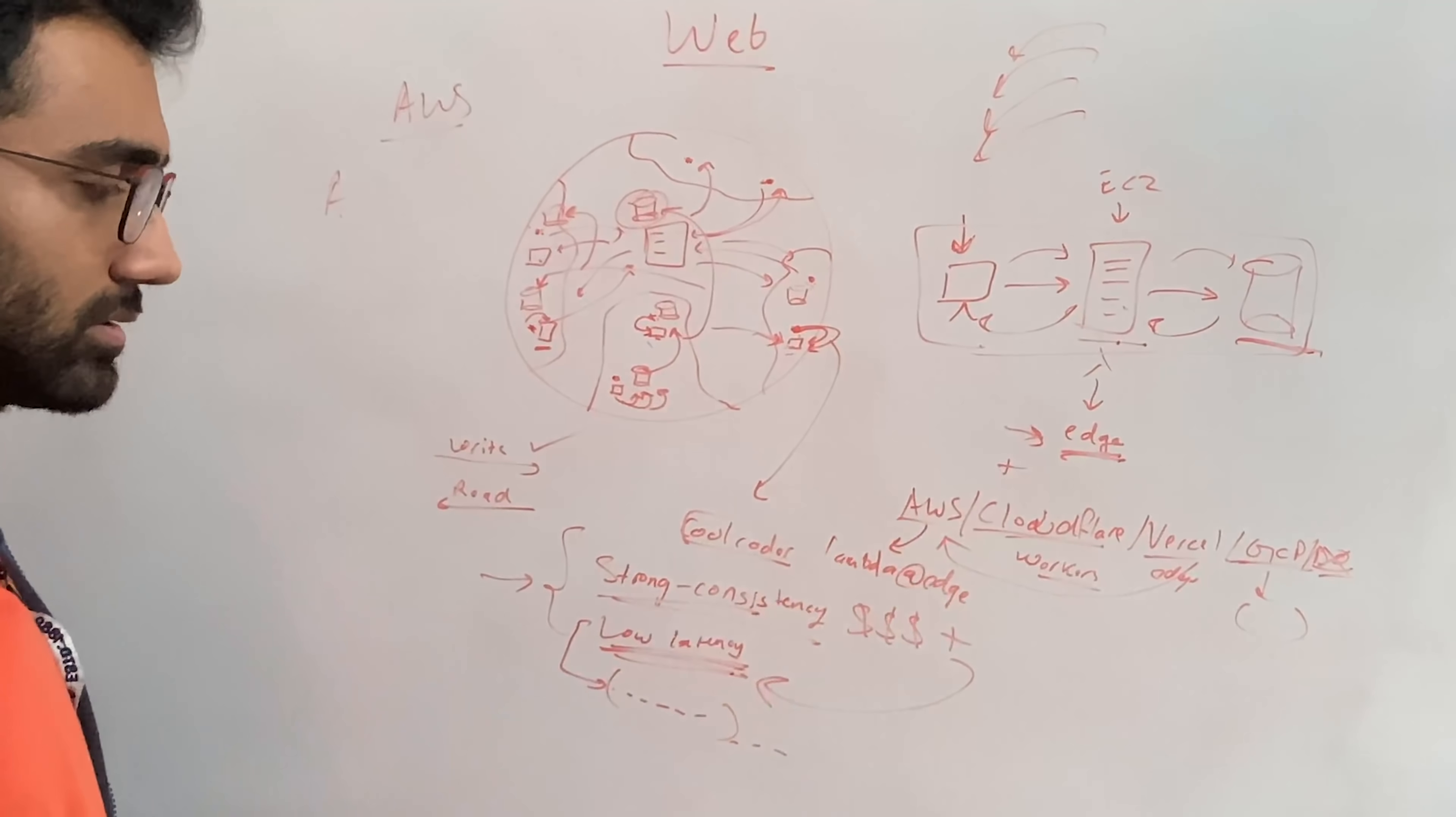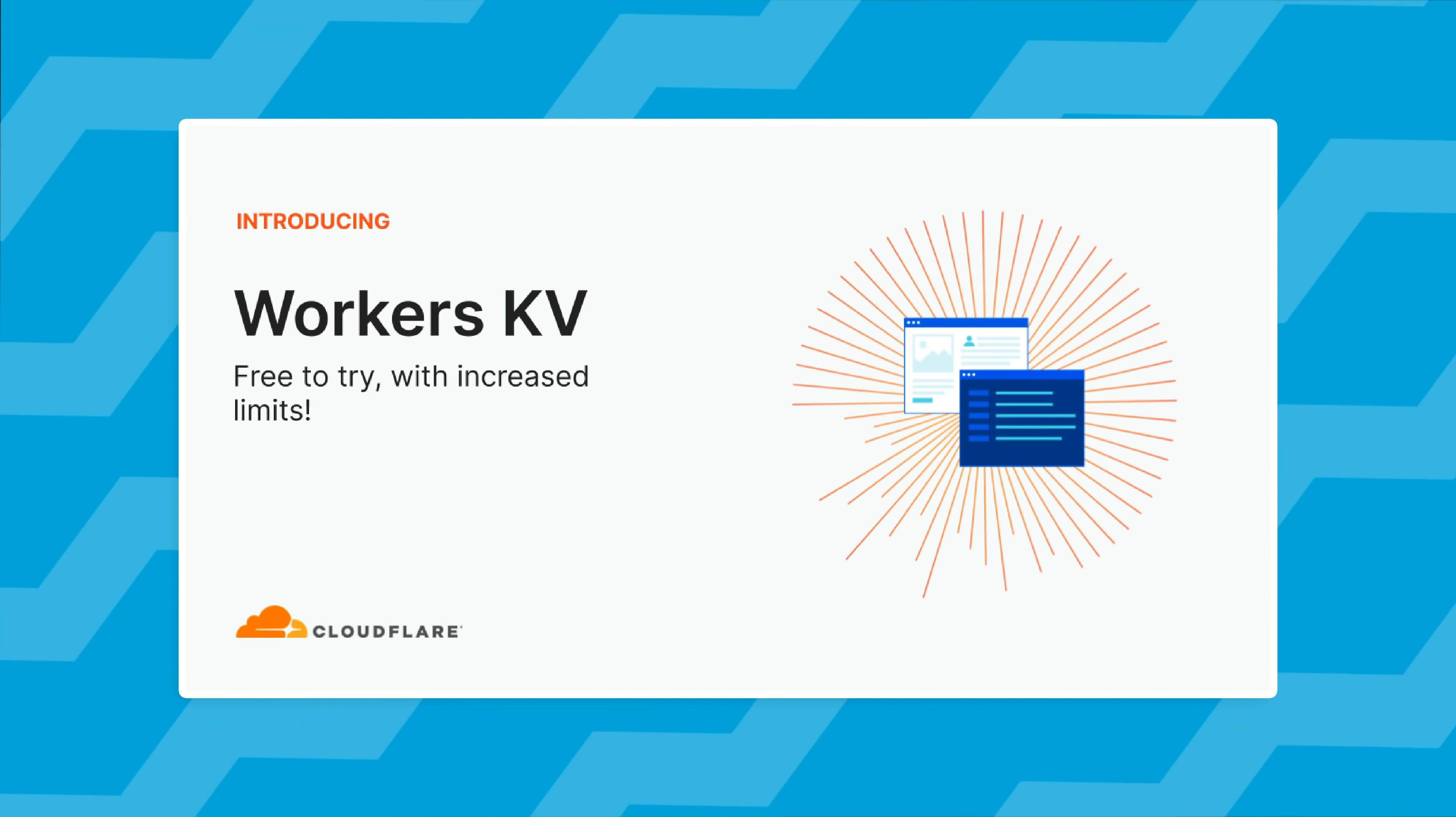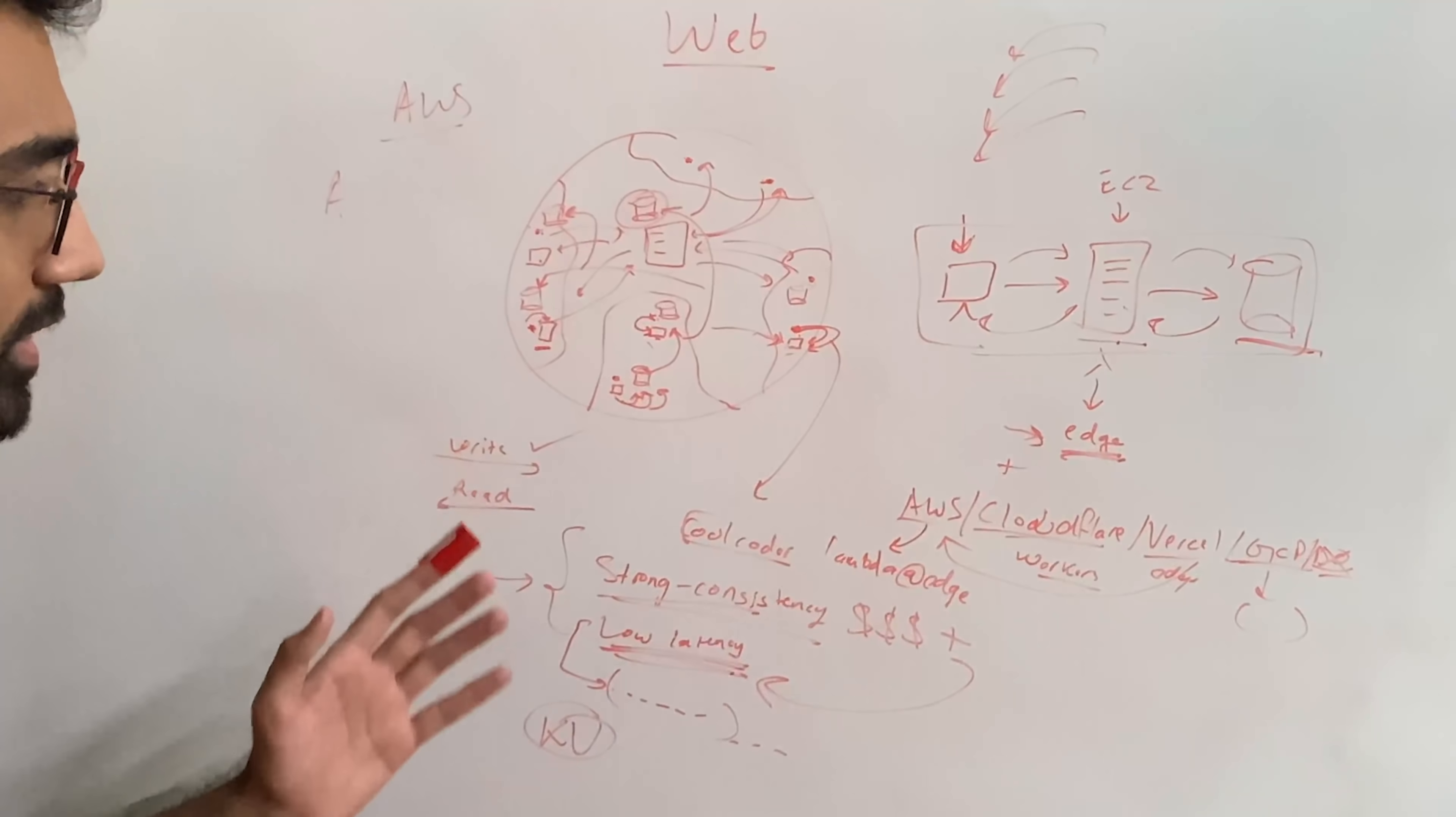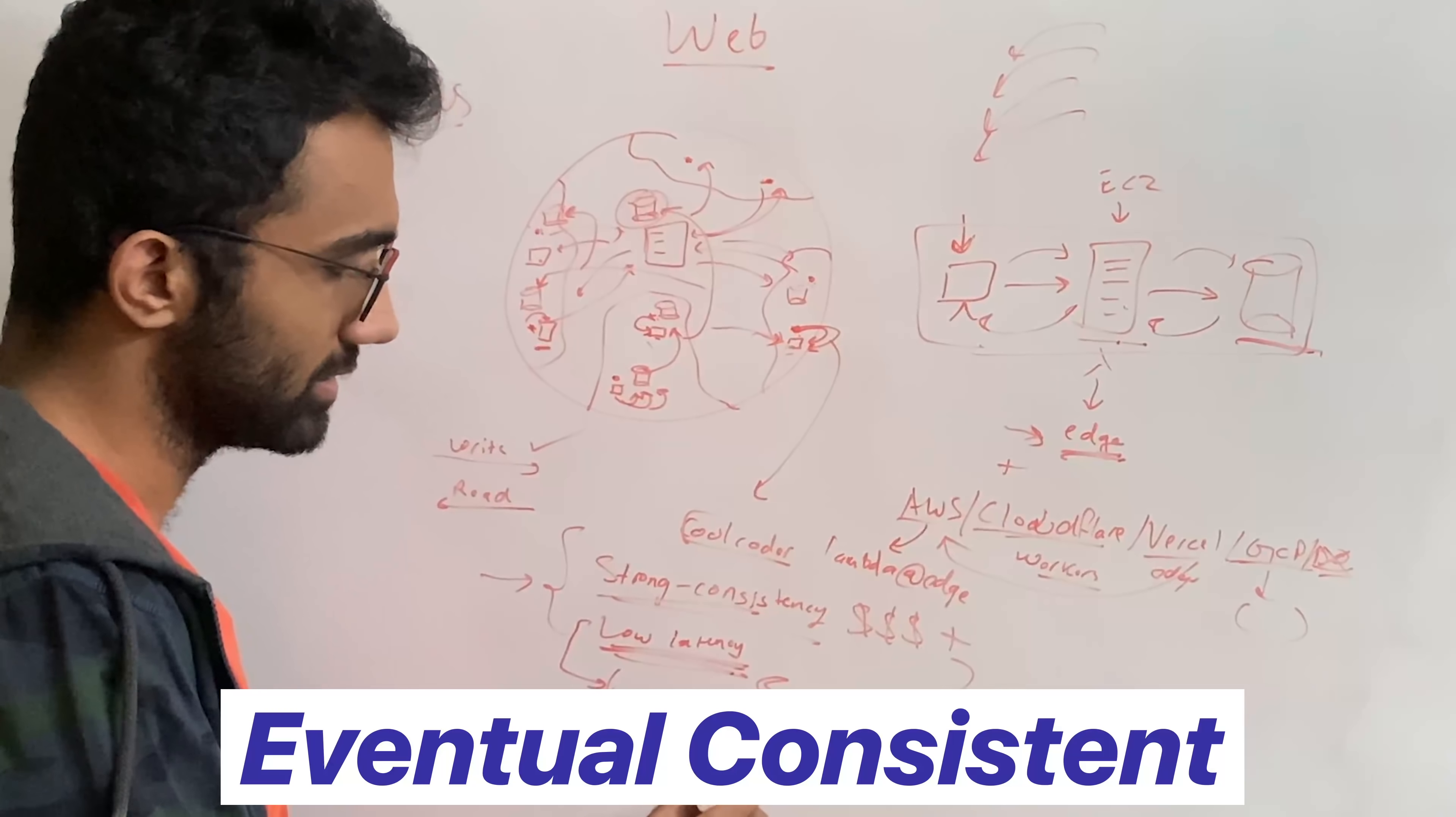For AWS, it's obviously pretty low compared to what Cloudflare says. For Cloudflare's KV, KV is like a Cloudflare key value distributed store. And what Cloudflare says that, hey, we're going to provide you eventual consistency, not strong consistency.